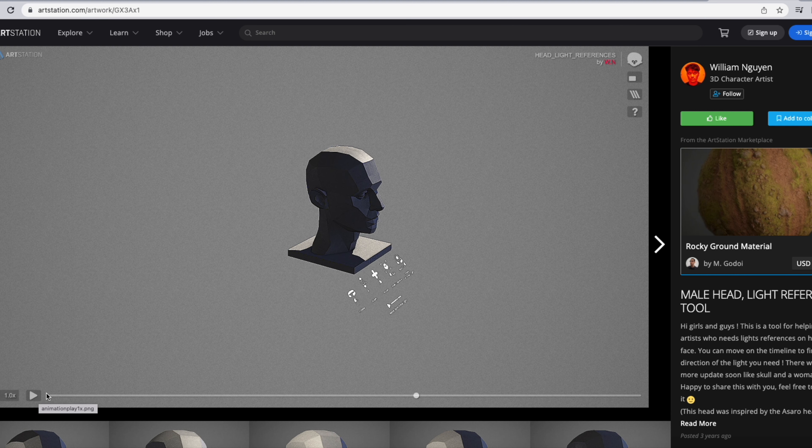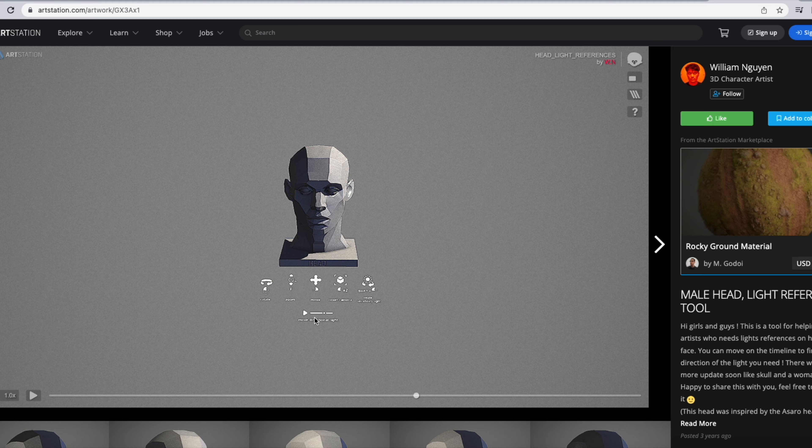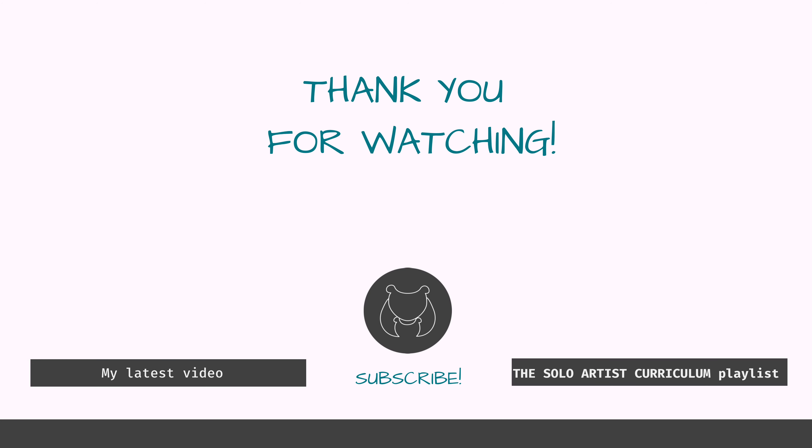I hope those resources are useful to you too. Thank you very much for watching, bye!